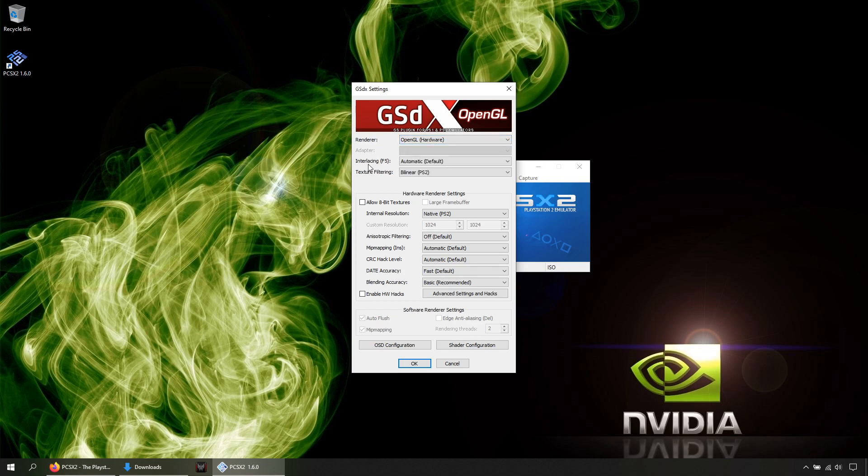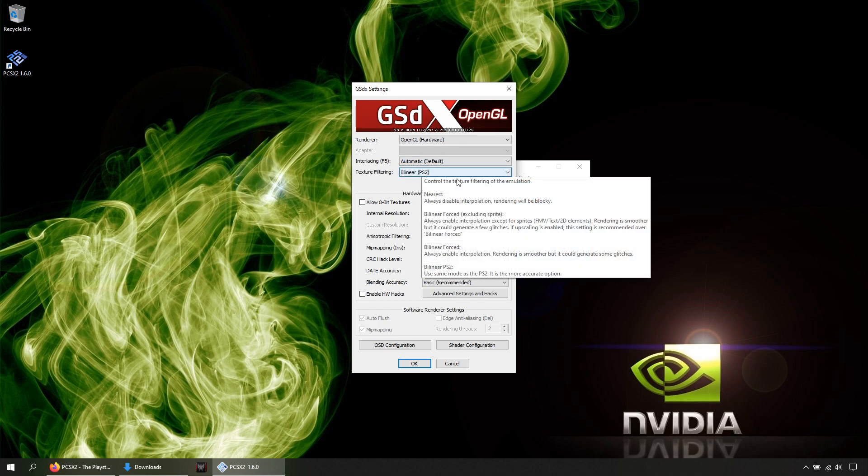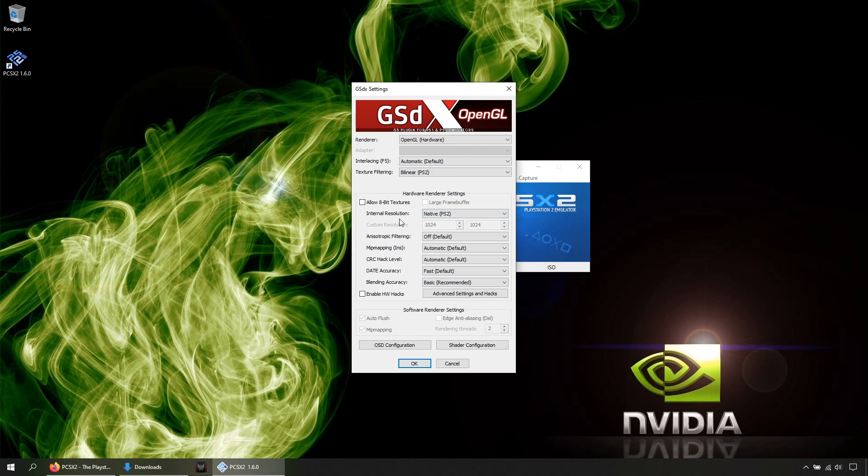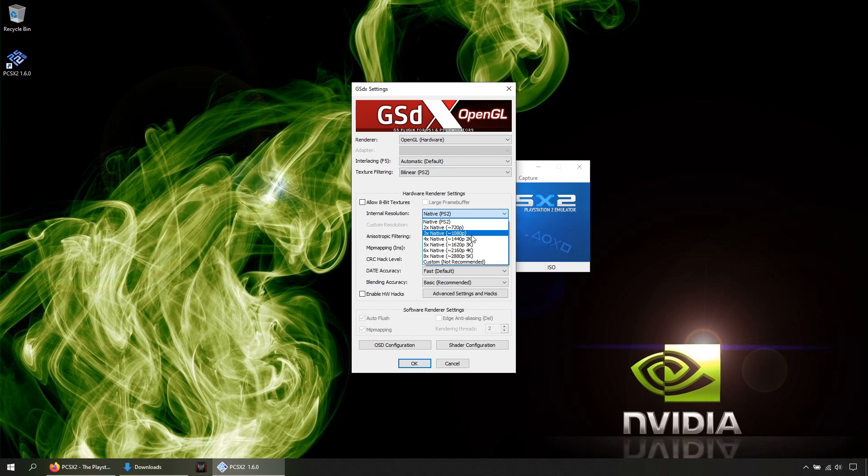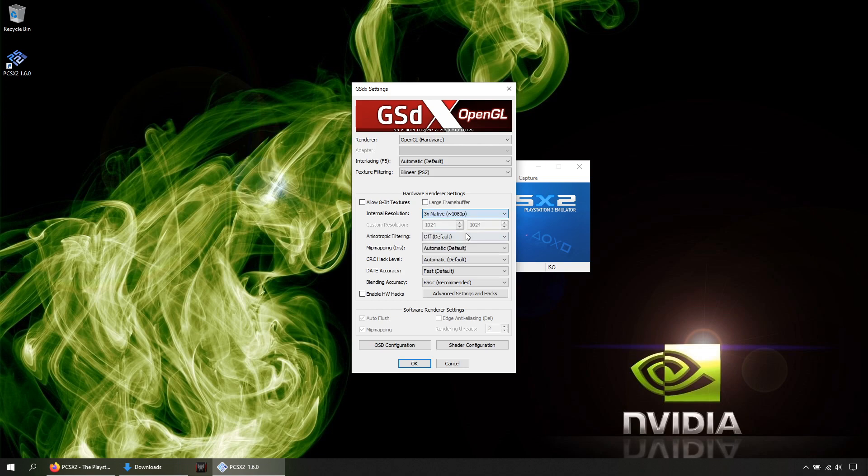In Interlacing, leave it in Automatic. In Texture Filtering, Bilinear PS2. In Internal Resolution, if your computer is not powerful enough, leave it in Native. But if your computer is powerful enough, choose 3x Native for 1080p and 6x Native for 4K. In Anisotropic Filtering, choose 16x. That will make the models a bit more smooth in the edges.